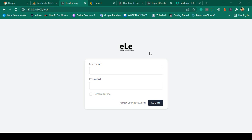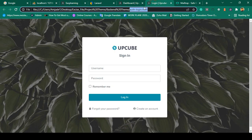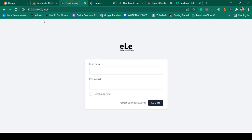Hello friend, welcome back. In our previous video we successfully customized our register page. Now in this video I want to customize our login page as per our theme. Right now there is a theme page at auth/login.html and I want to replace it.